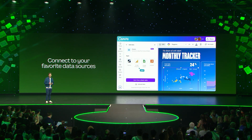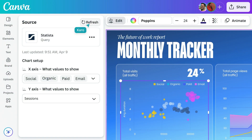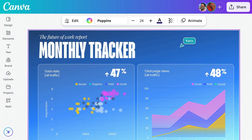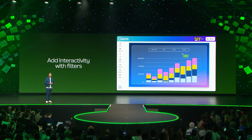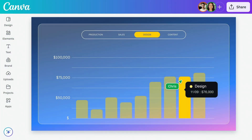You can also sync data from your favorite sources, like Google Analytics, Snowflake, HubSpot, or even pull in public datasets from sources like Statista. Our new filters and tooltips add rich interactivity to your visualizations, allowing your audience to explore the data for themselves.